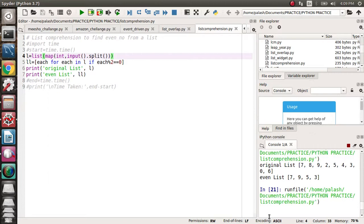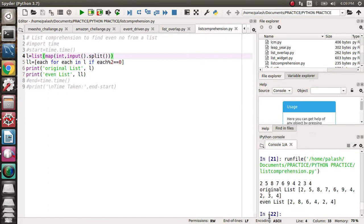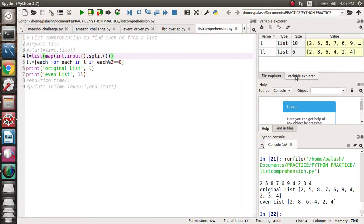So what happened? Give the input. First input 2, then press space bar, then 5, then 8, 7, 6, 9, 4, 2, 3, 4. Press enter, you'll get a list. Actually we created a list. See, it is a list. See the variable explorer.